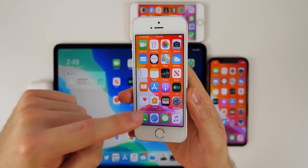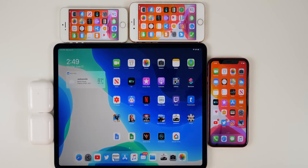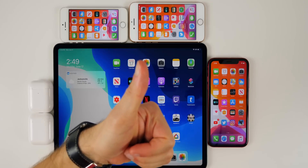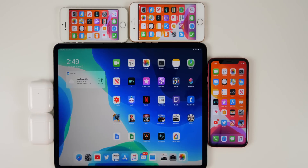That's pretty much it for iOS 13 beta 2. I'll be covering more features, changes, battery life, and performance later this week in a follow-up video, so make sure you're subscribed with notifications on. If you enjoyed this video, a thumbs up would be appreciated. If you found any other features or changes in beta 2, let me know in the comments — I'm sure I missed some. Thanks for watching and I'll see you soon.